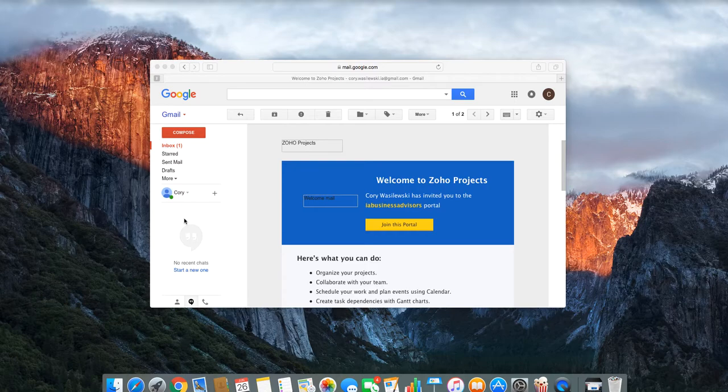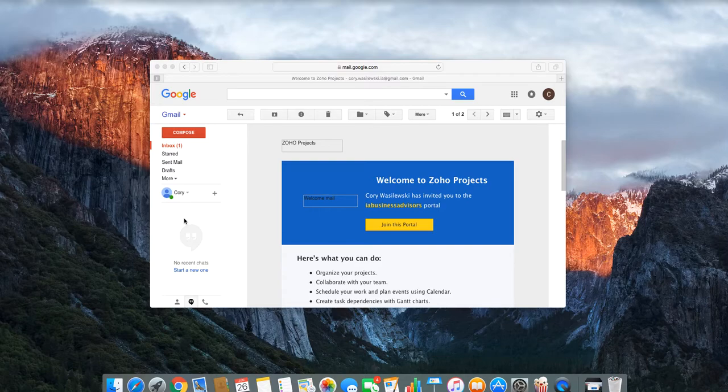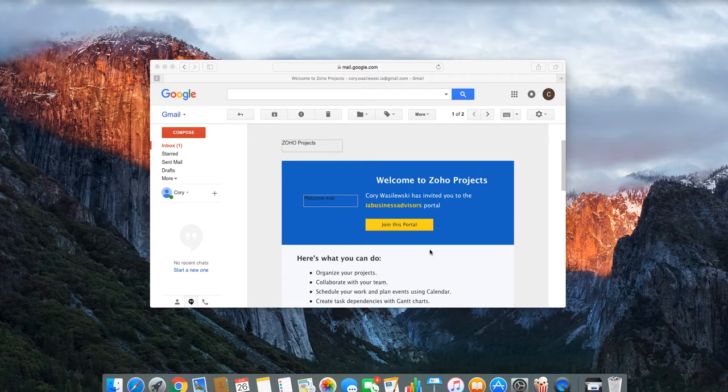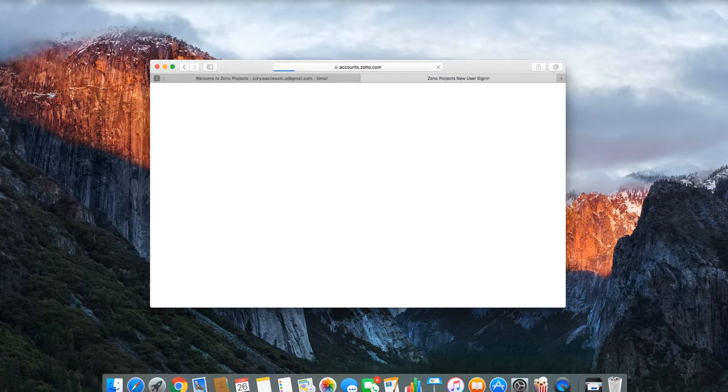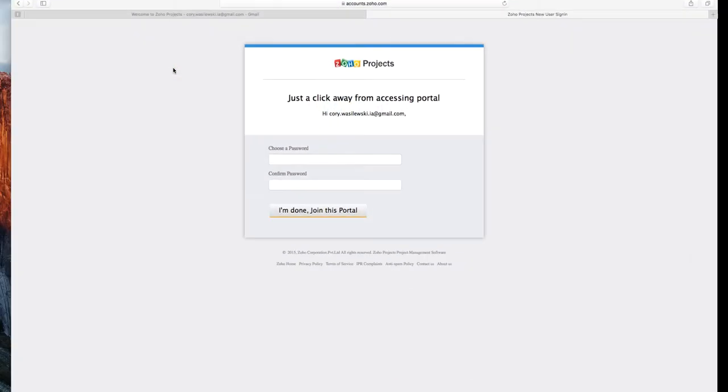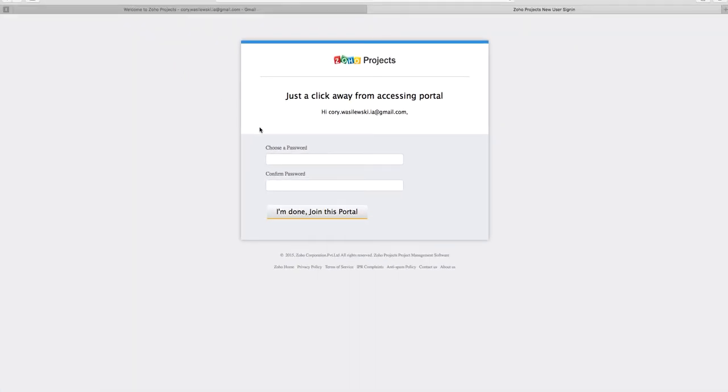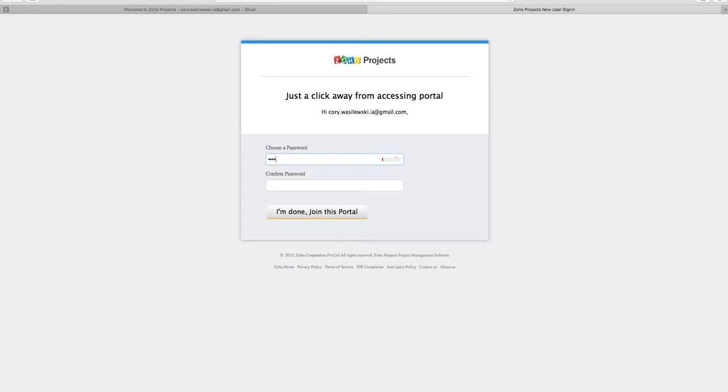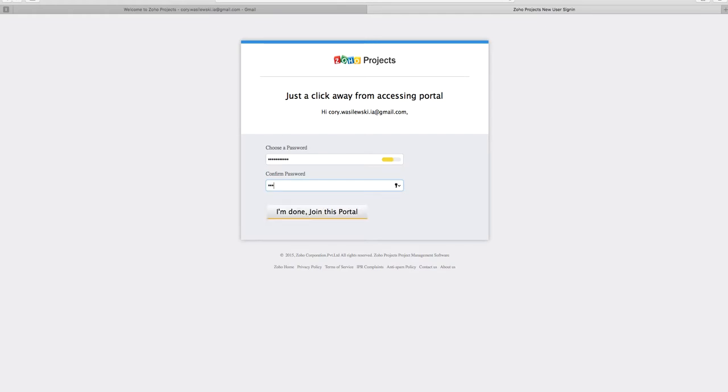To start, you're going to receive an email from Zoho asking you to join their portal. Once you click on the link, it will take you to the login where you can create a password for your account. I'm just going to choose a password. And I'm done.